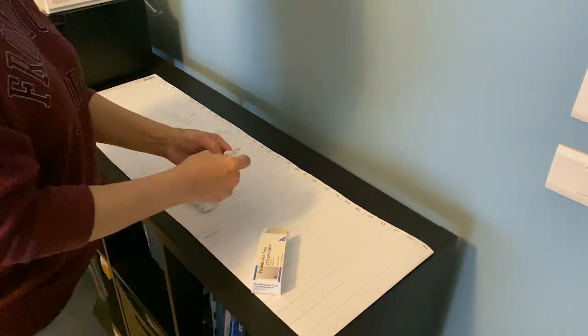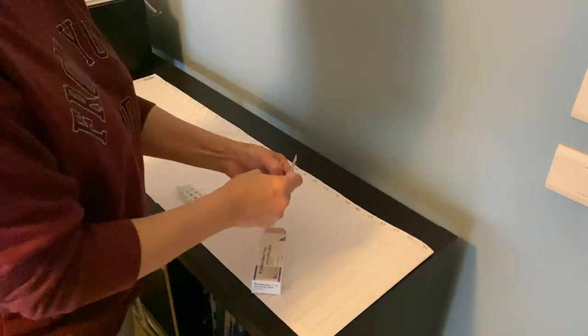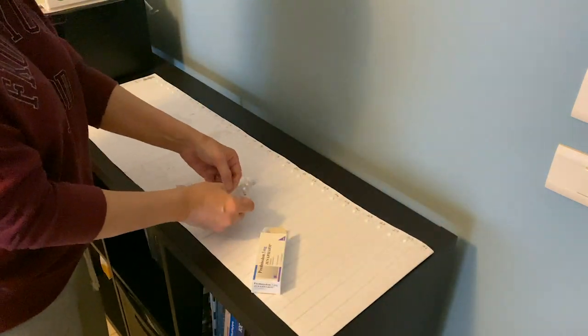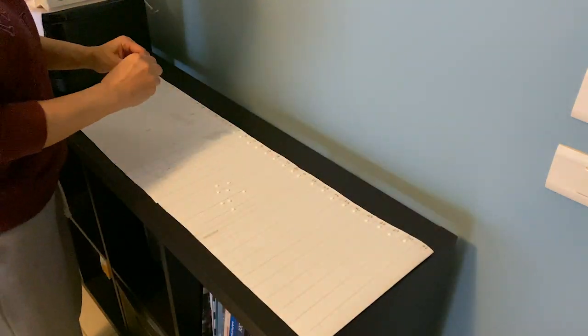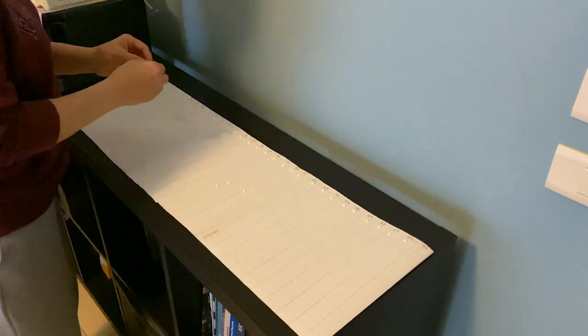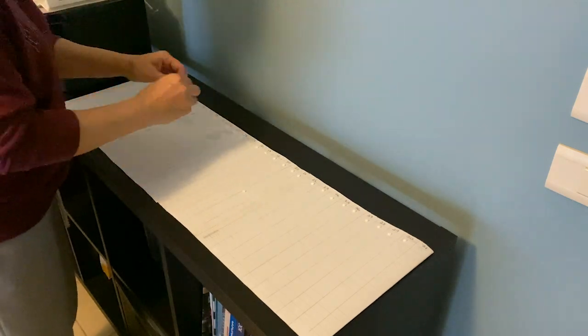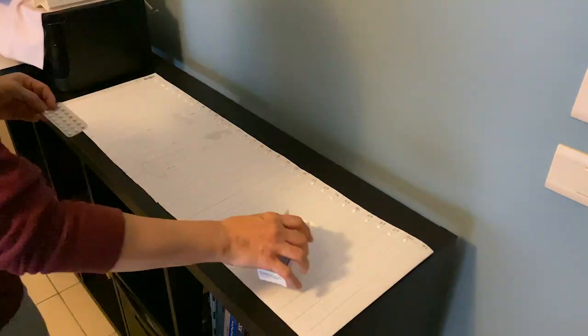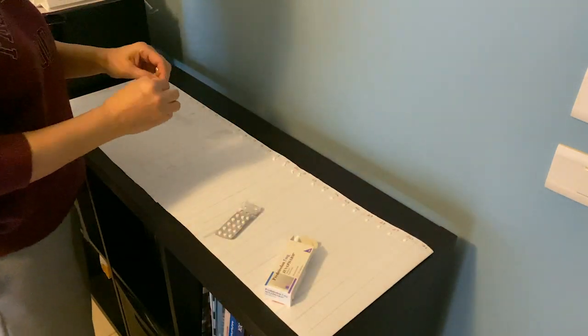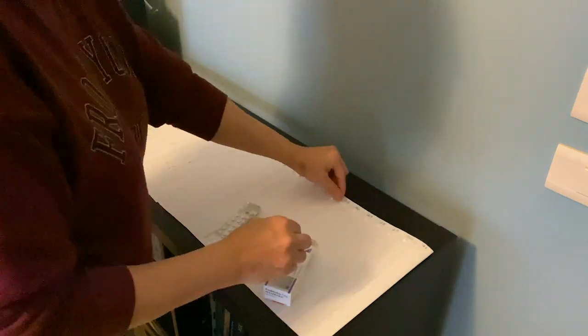I start popping the pills and arranging them one by one for each day. This whole process takes around an hour, but it saves so much of my time every day. And I have my meds ready for the whole month.